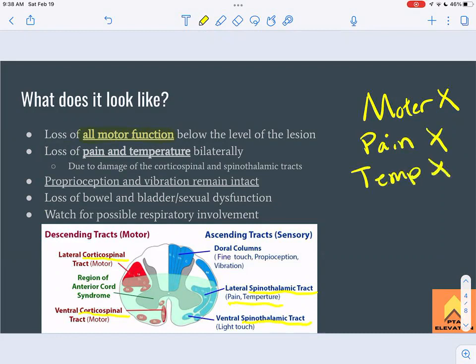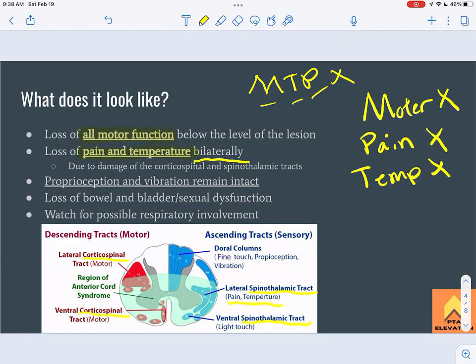A mnemonic to remember what's lost: think of the MTP joint — the metatarsophalangeal joint. Motor, Temperature, and Pain are all not working. Pain and temperature are lost below the level of the lesion, and importantly, on both sides — unlike Brown-Séquard syndrome where only one half of the cord is affected. This is due to damage to the corticospinal and spinothalamic tracts.